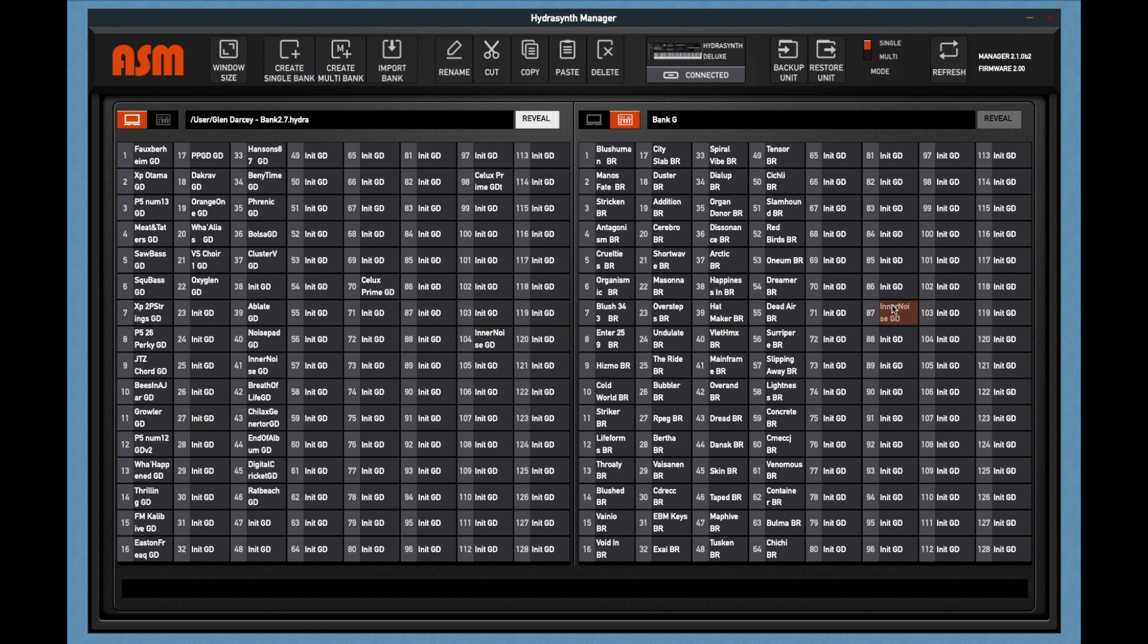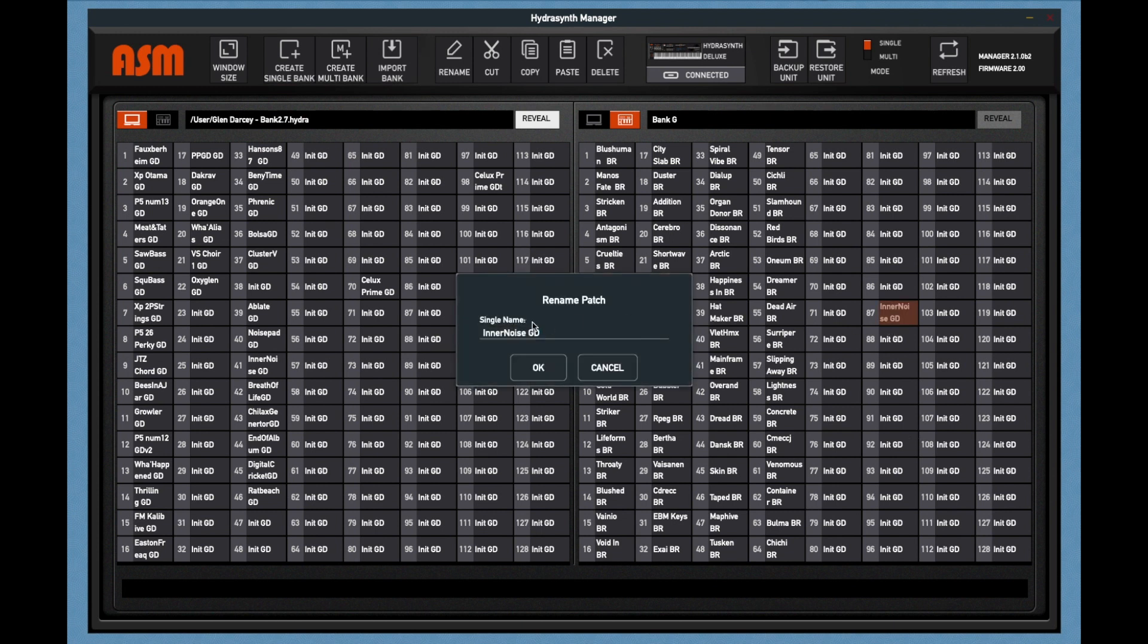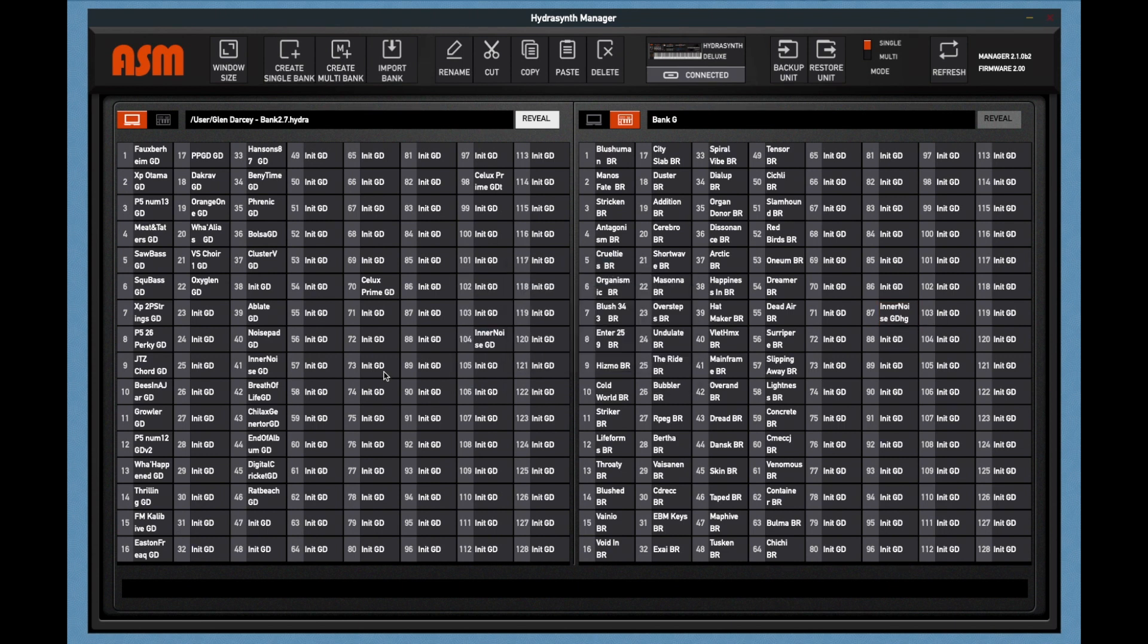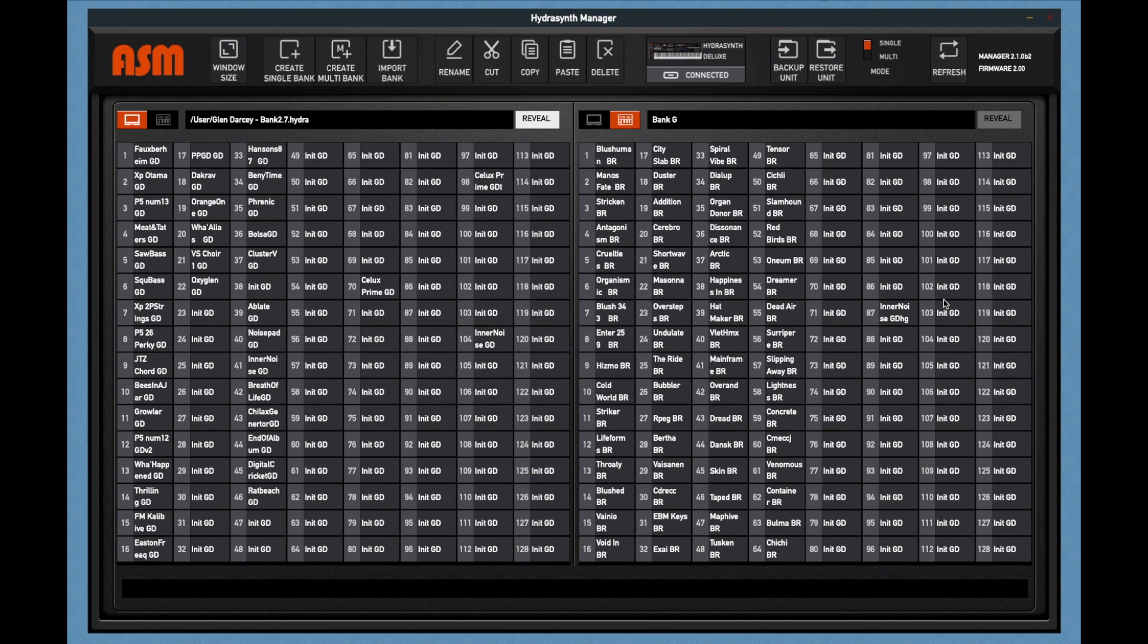Same thing with renaming patches. Yes, you can do it here. But you're going to have to wait for it to write flash every time. It's easier to rename the patches you want in the computer bank. Select them all and drag them all over and let them all transfer at one time.